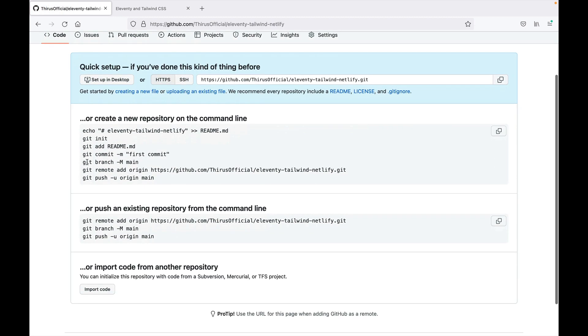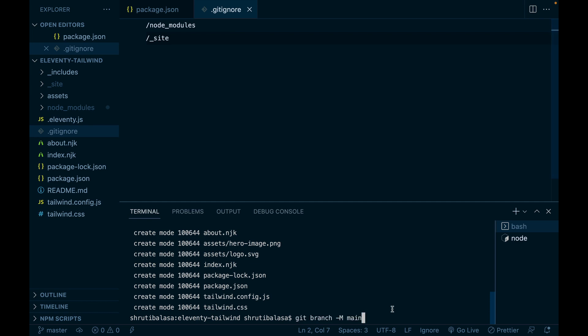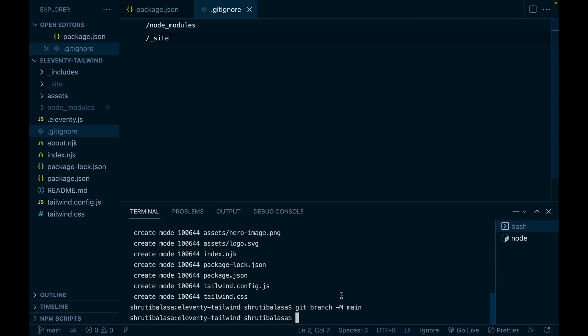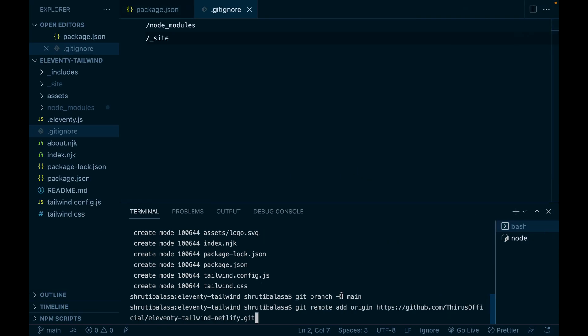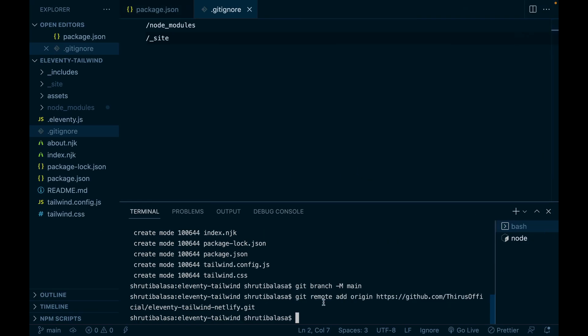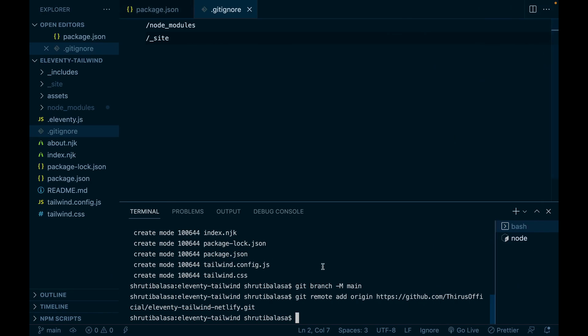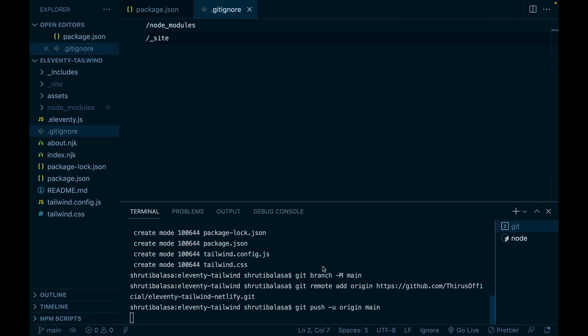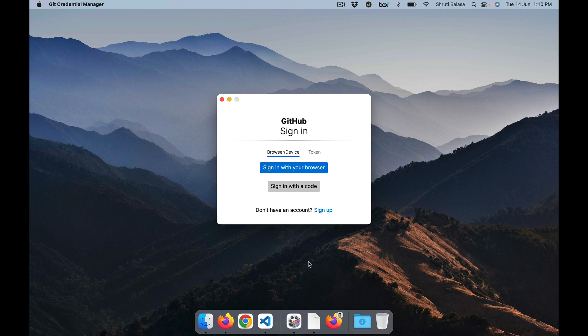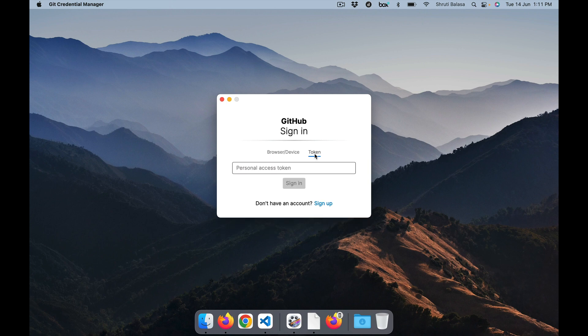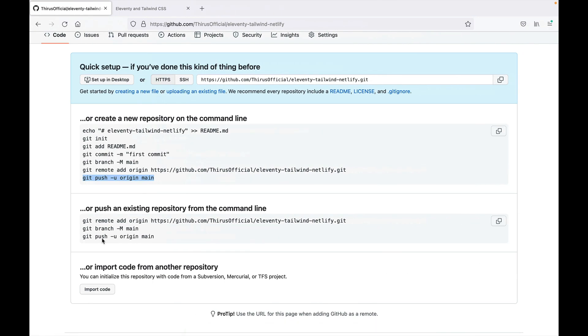And now let's change the branch to main and add this URL as remote origin. And then finally push it using git push. If you haven't signed into GitHub through VS Code, let's do that now. I would prefer to use the personal access token. I'll show you how to create that.